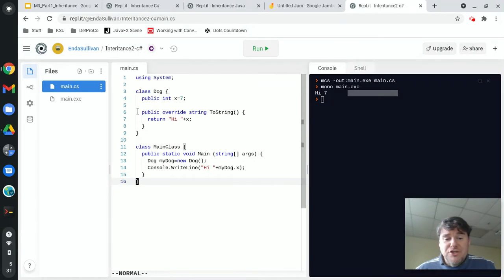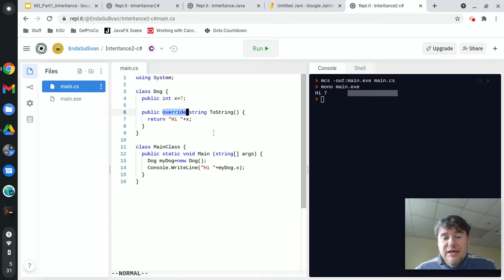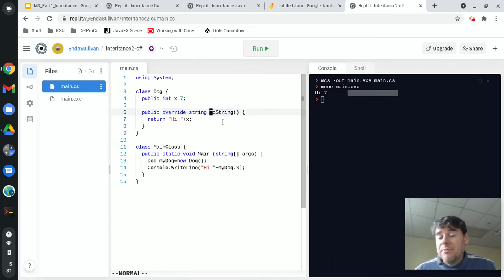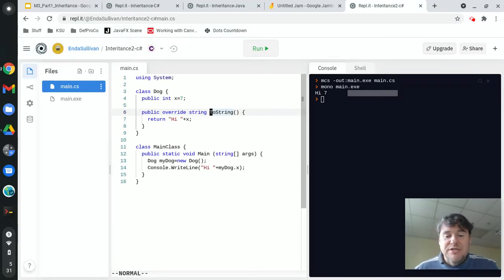The equivalent code in Java: instead of putting the word override here, there's an @Override annotation above it, and the t must be lowercase instead of uppercase to make this work in Java. Other than that, the code works exactly the same.